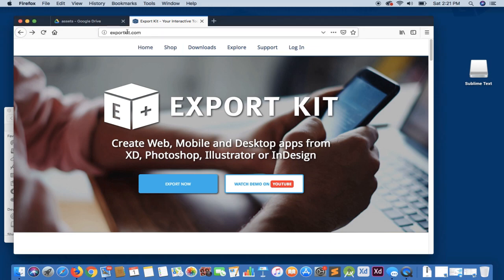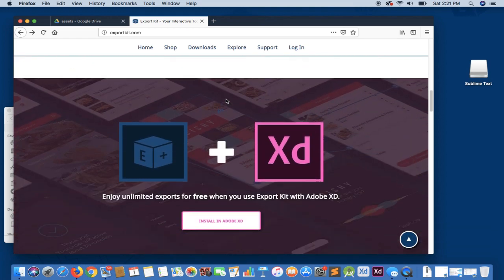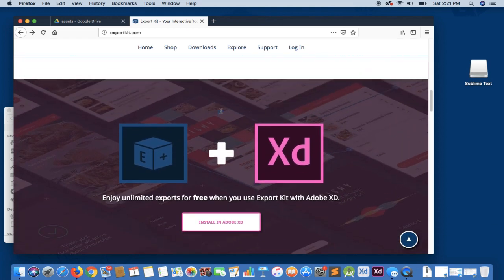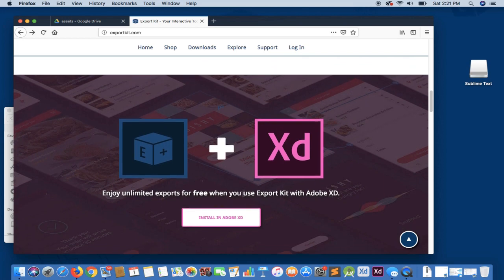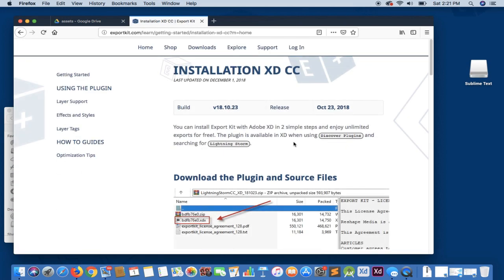Once you go to exportkit.com, you can scroll down to our XD section. You'll notice that it's on the homepage and simply click install in Adobe XD.